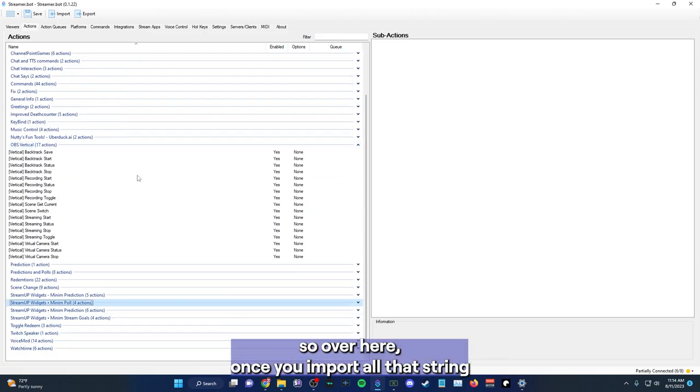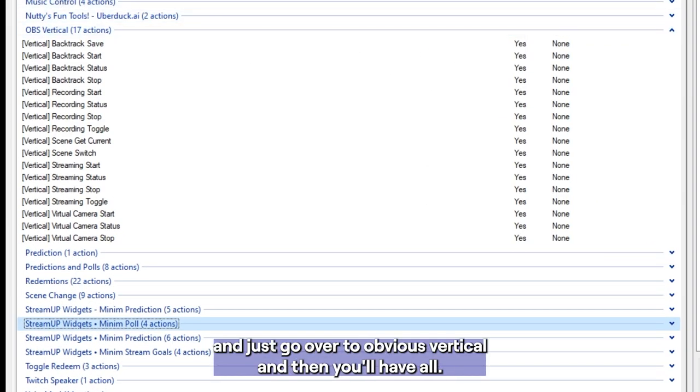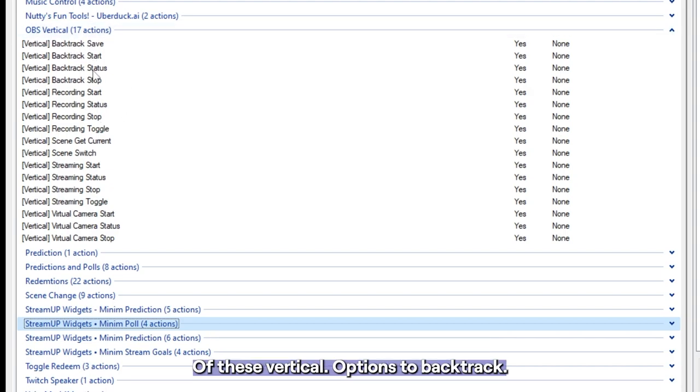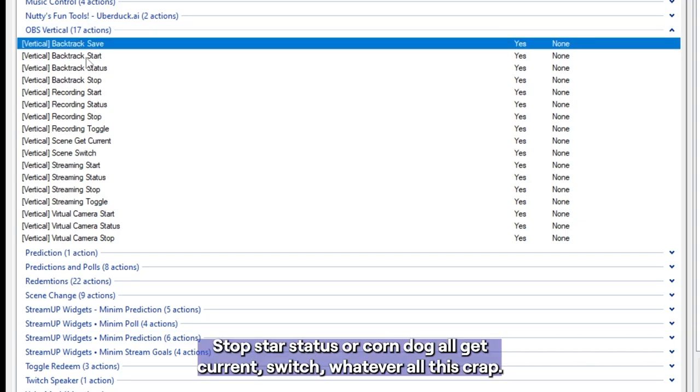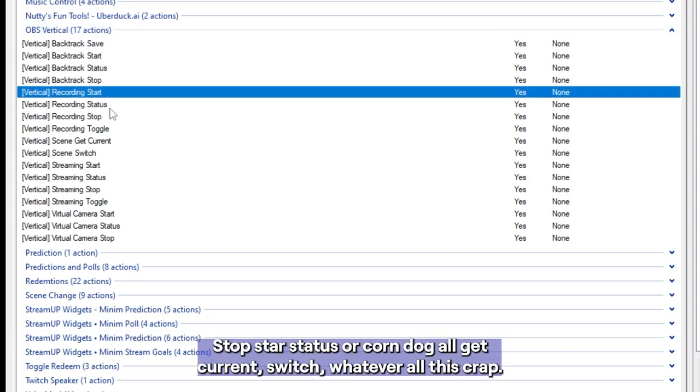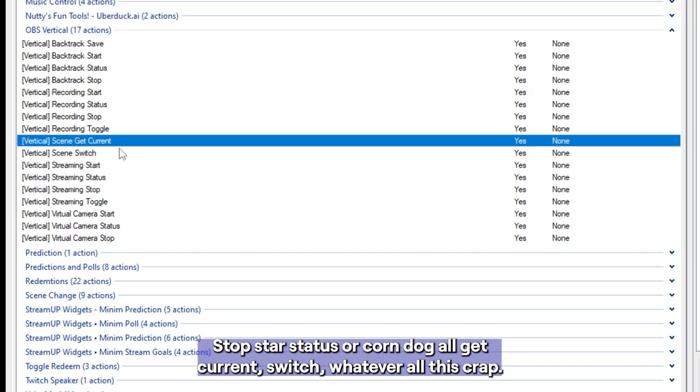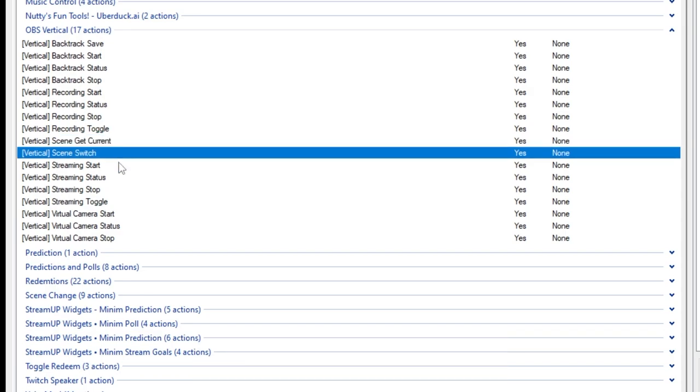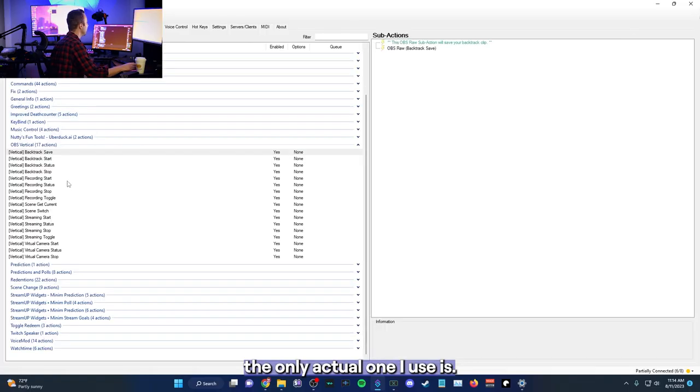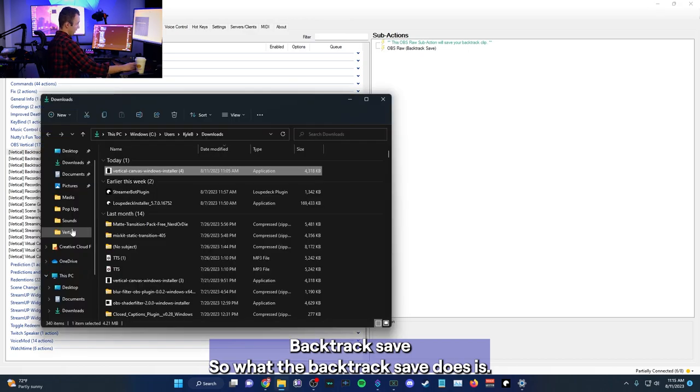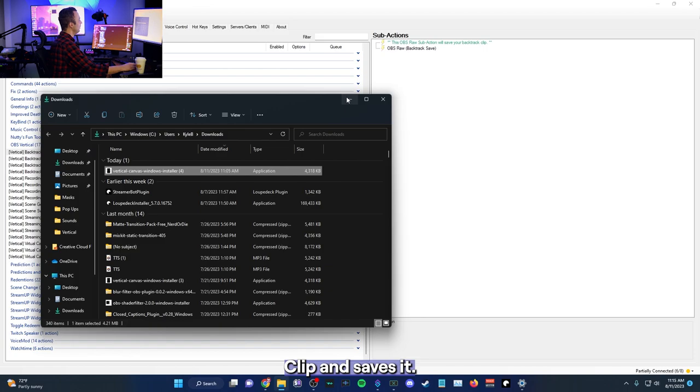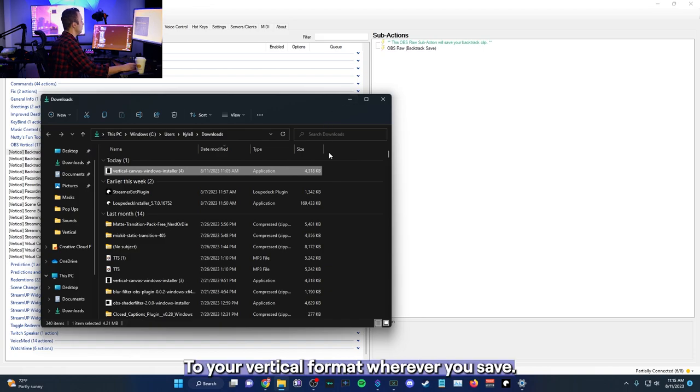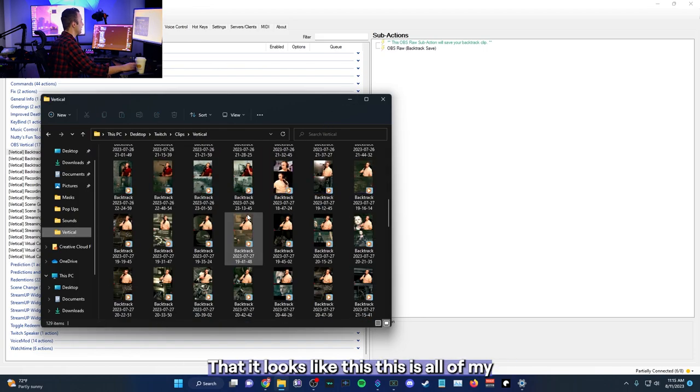You go and import the string that's in line description, and then you go to import actions and then import string here. So just copy and paste it and then press import, and then you'll get all of these buttons here, wherever they are. So over here, once you import all that string, just go over to OBS vertical, and then you'll have all of these vertical options. Backtrack, save, start, status, stop, start, status, record, toggle, get current, switch, whatever, all this crap. The only actual one I use is backtrack save. So what the backtrack save does is records a clip and saves it to your vertical format, wherever you save that.